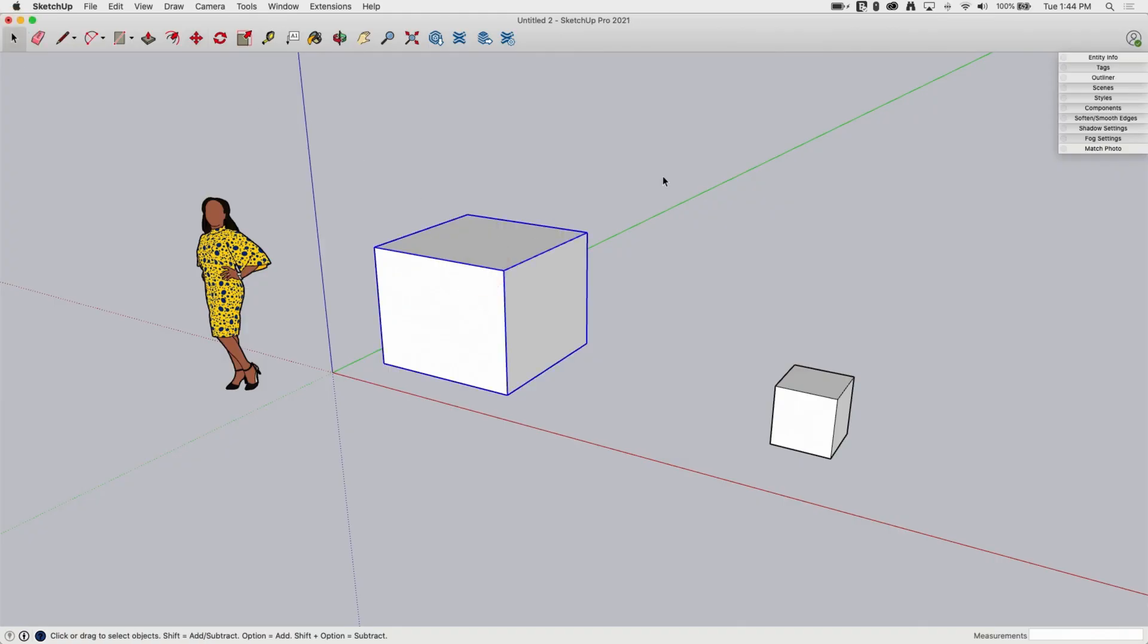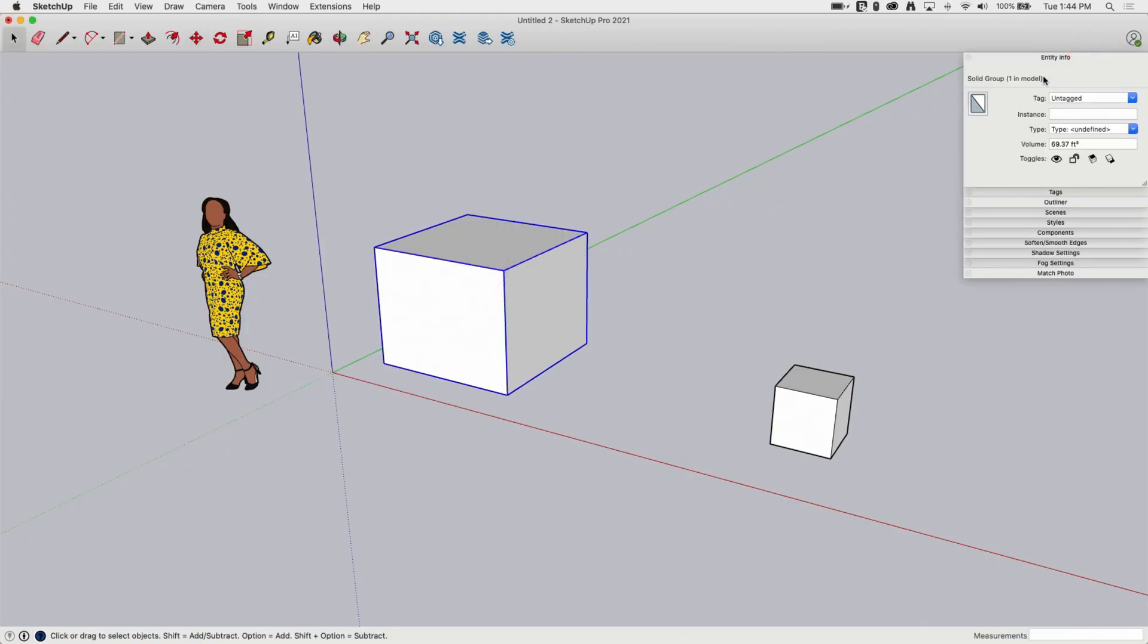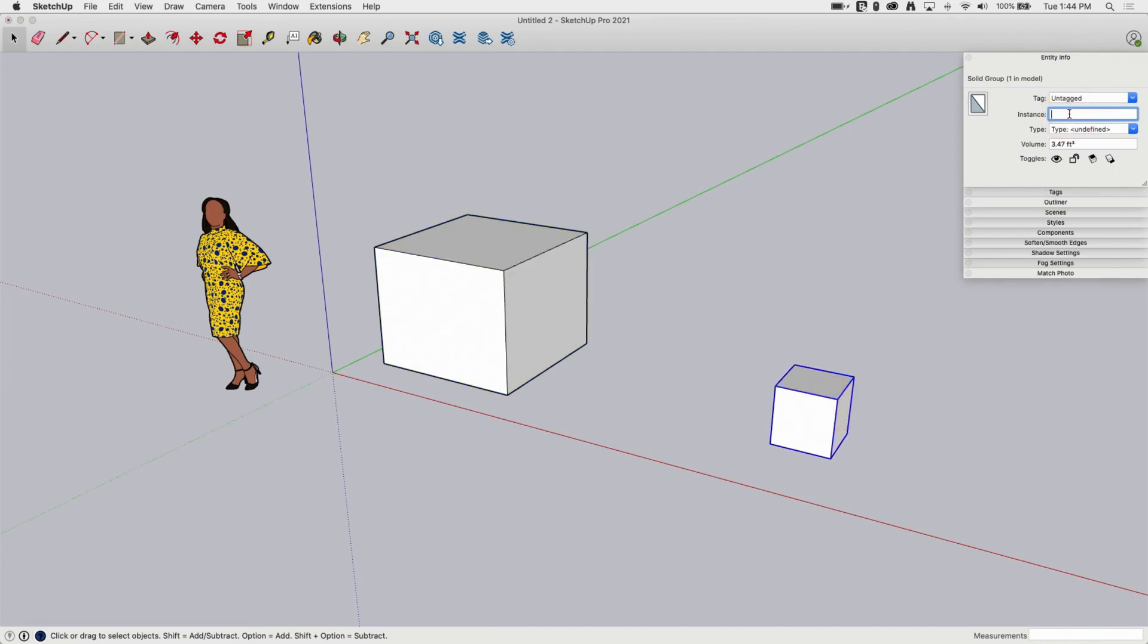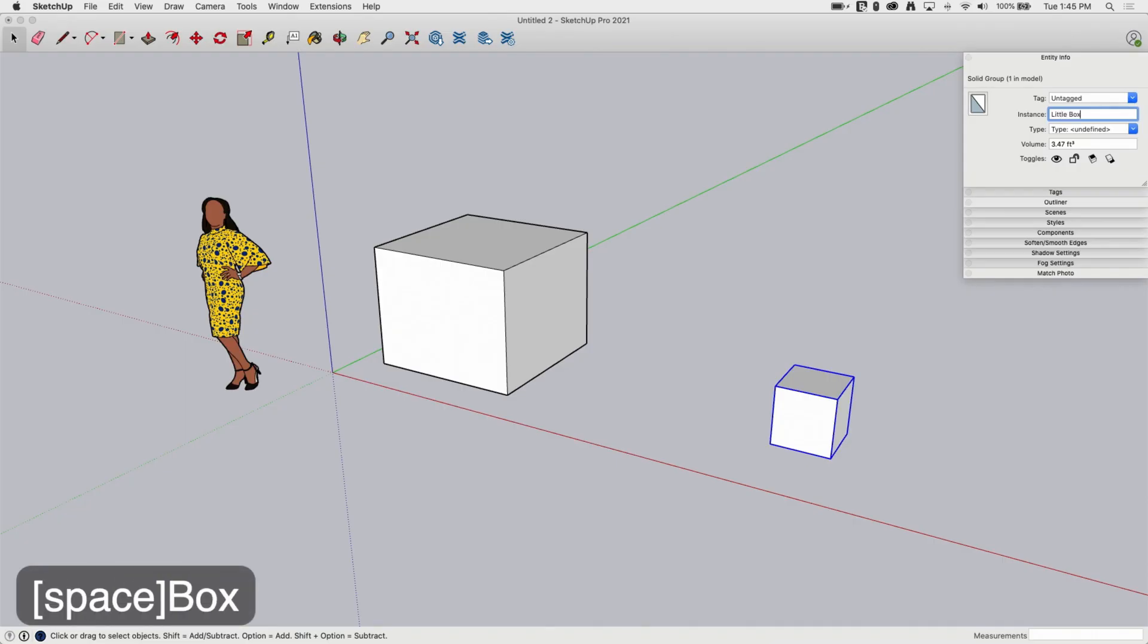When you create a group, if you look at your entity info window, it's going to tell you information about this. If you have a surface group, it'll tell you the square footage. In this case, I actually have a solid, a closed shape, so it tells me the volume. I can come in here and put an instance name so I call this the big box and then I can call this one a little box.